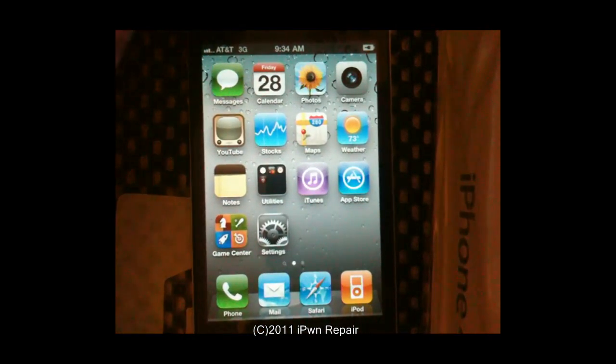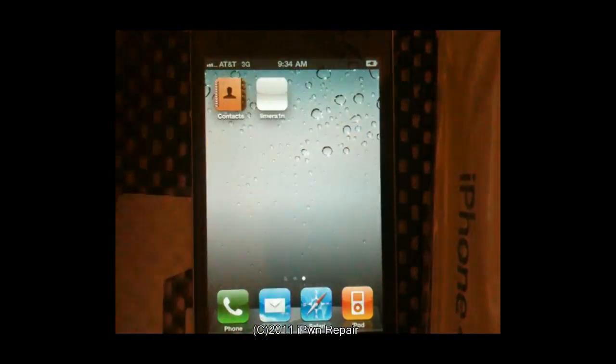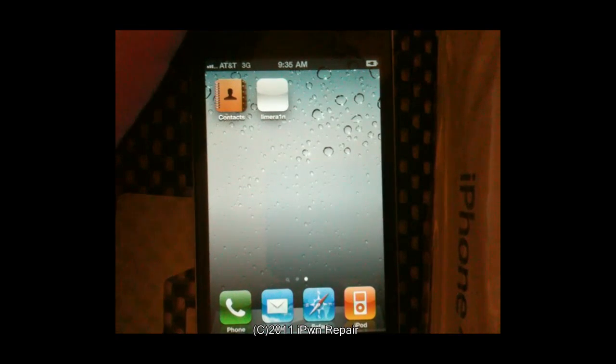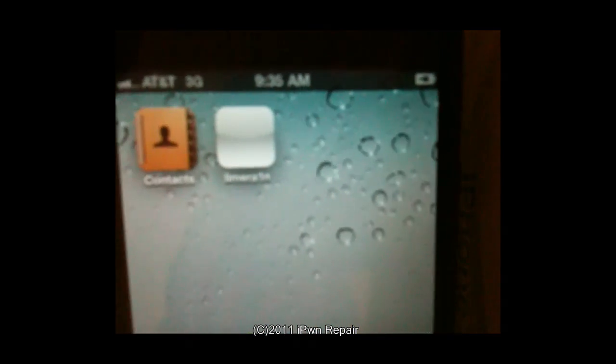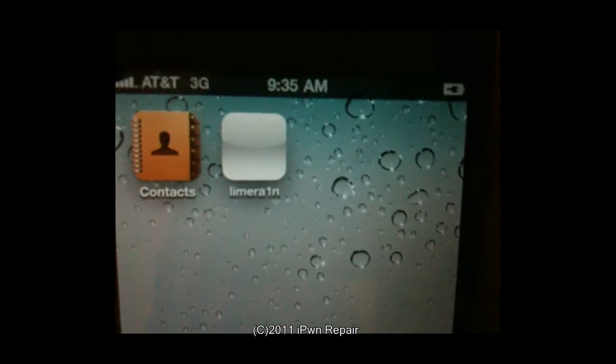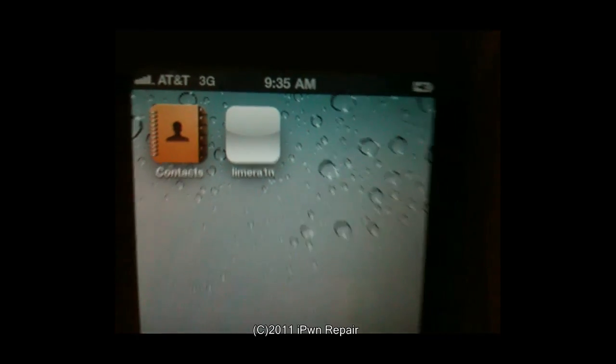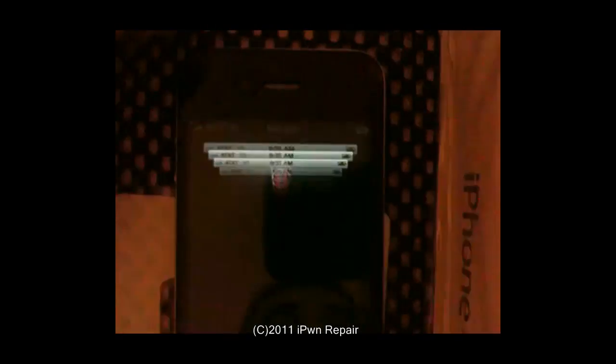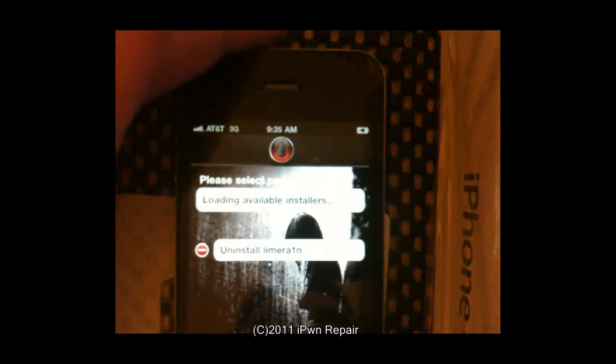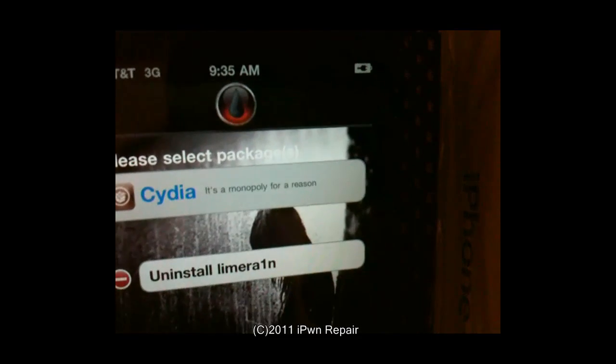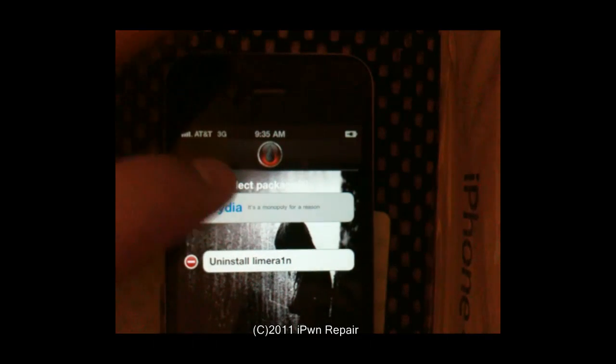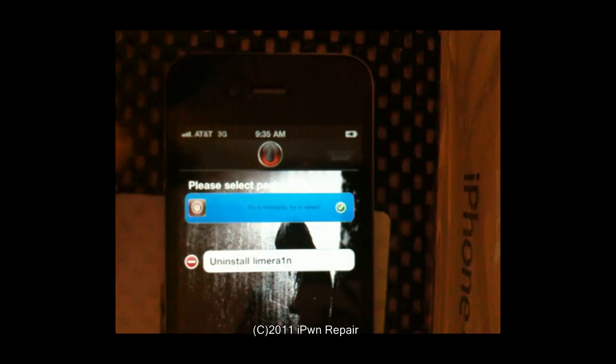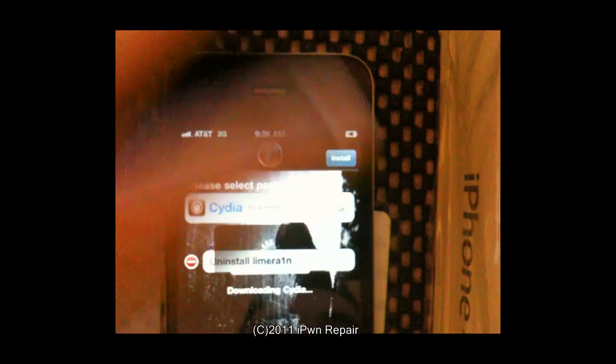Here you will see where it says LimeRain. You want to tap on that. It's going to say available servers. You want to go ahead and choose Cydia and hit install.